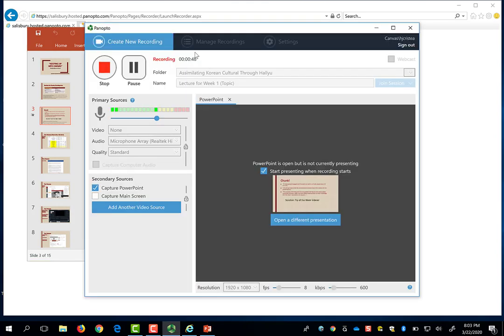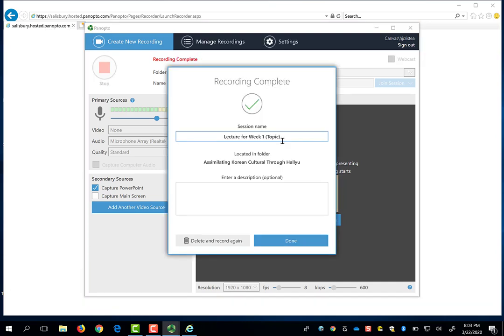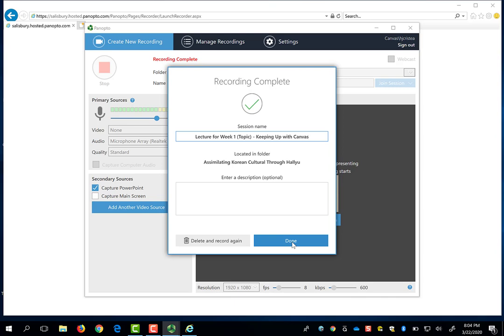You will notice that the PowerPoint is still recording, even though I have ended the presentation. In order to stop the recording, you have to manually press the Stop button. If you forgot to update the session name from the default date and time, you can always update it here and now. If you know that you don't want to keep this version of the recording, you can always delete and record again. If you like the recording as you've completed it, you can press Done and Panopto will start to upload your recording to the server.